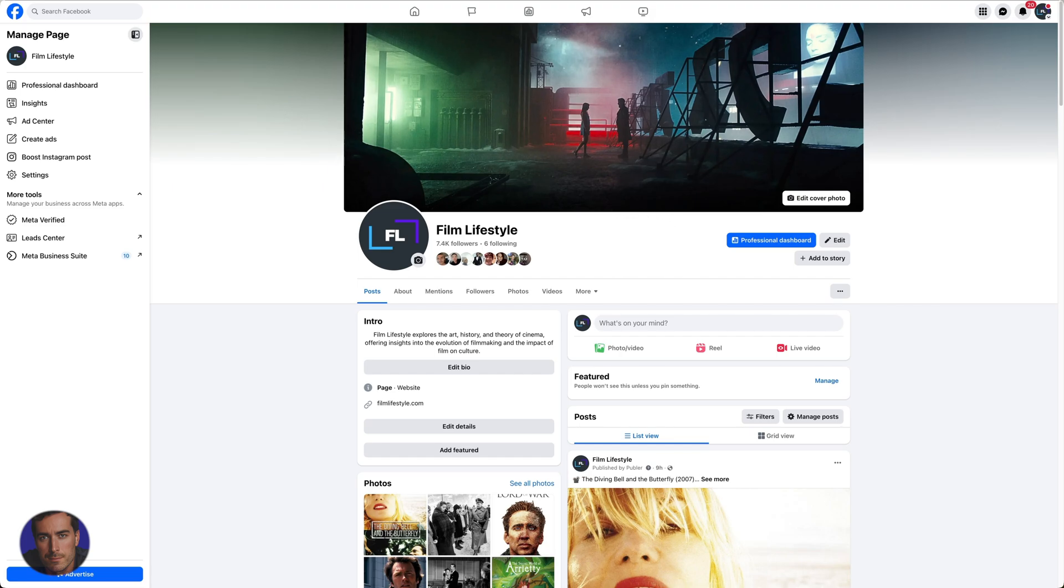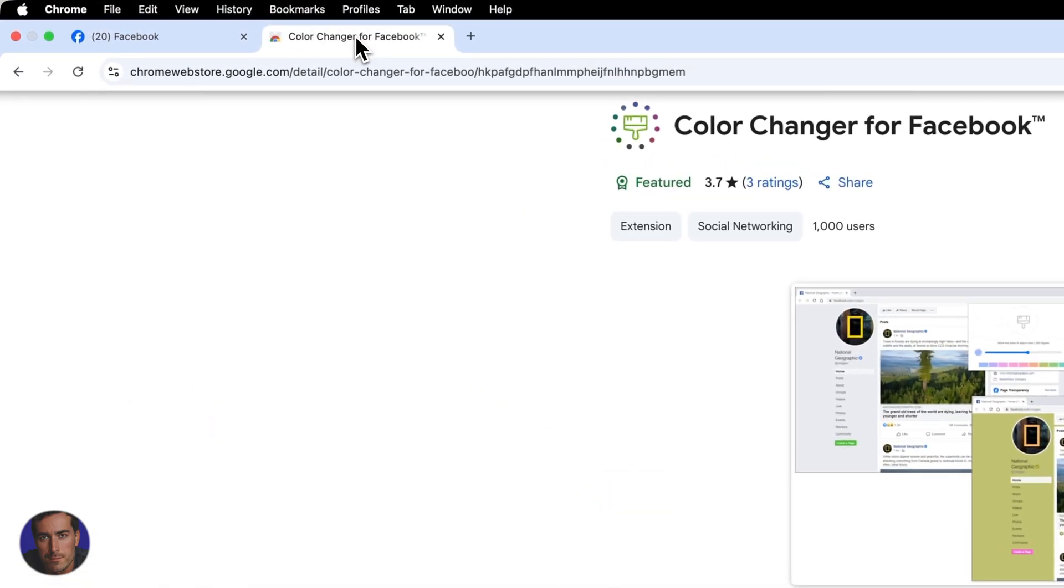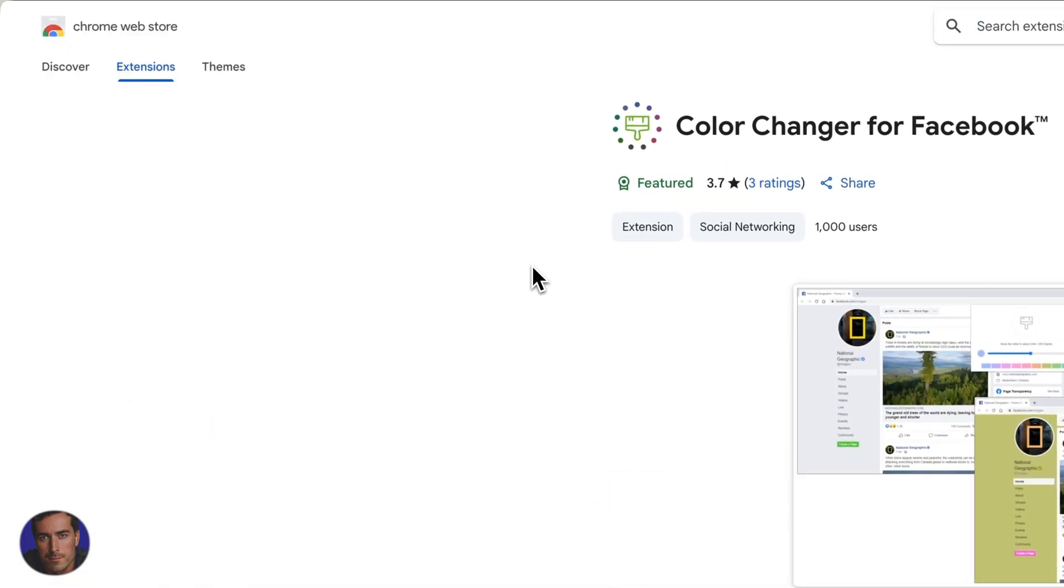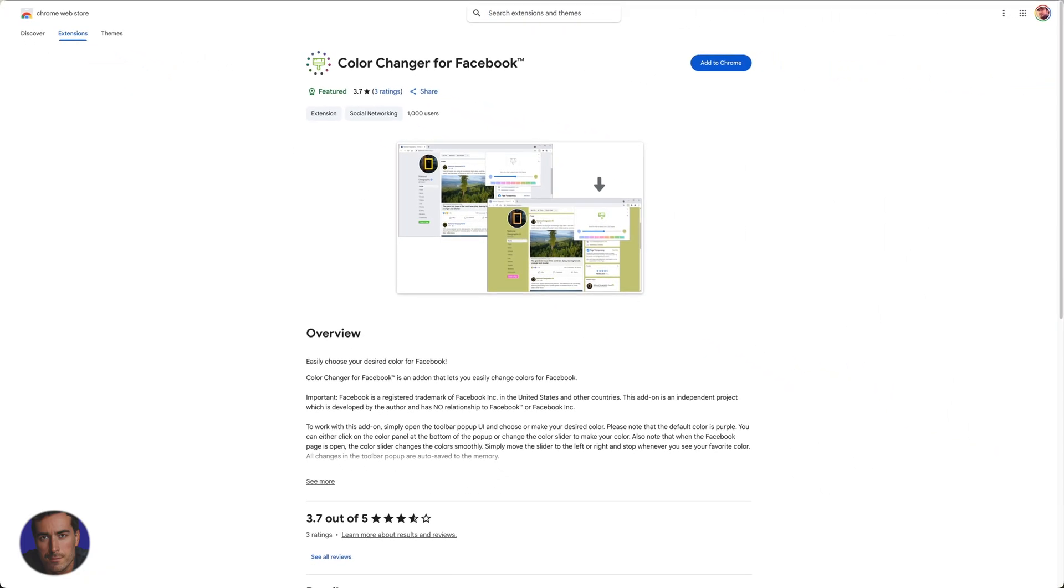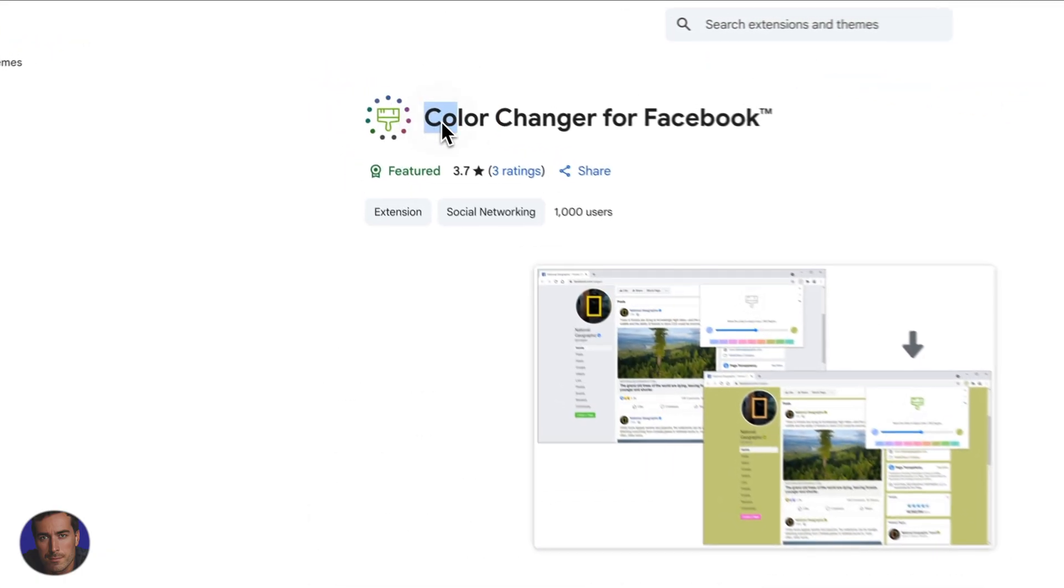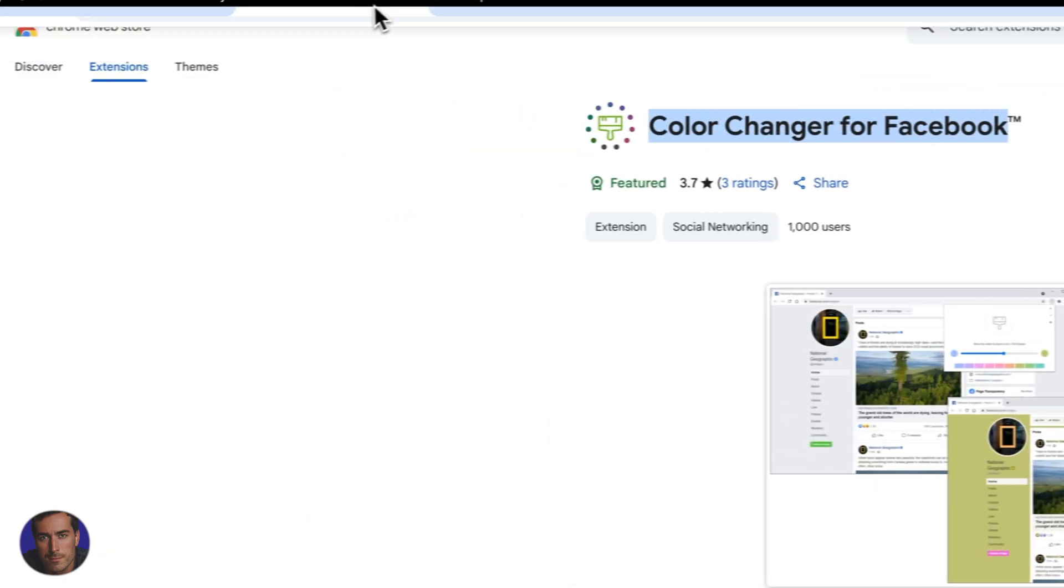If you use the Google Chrome web browser, which is what I've got right here, you can use a Chrome extension. They're super handy little pieces that you can add to Google Chrome very easily, as I'll show you in just a second. The one that I recommend for color changing on Facebook is this one right here, the Color Changer for Facebook.